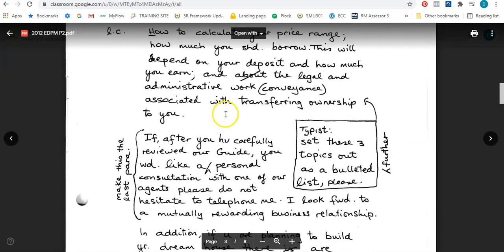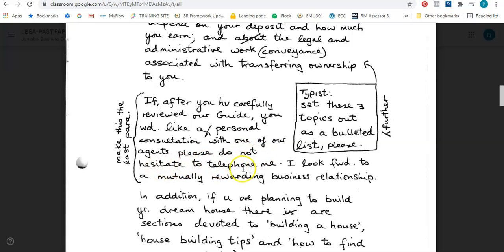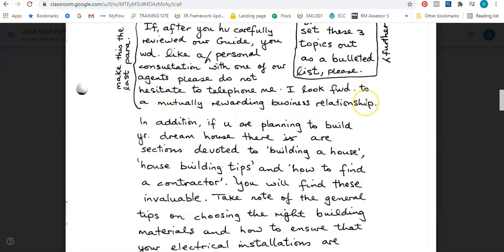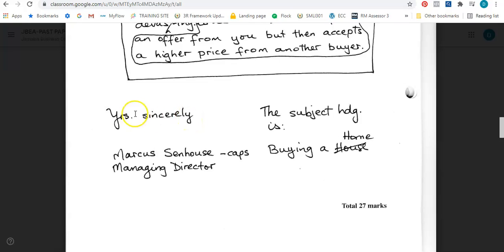Then we go to the final paragraph. If after you have HV — have — carefully reviewed our guide, you WD — would — like a — and I see the insert sign — looking to the right I see the insert symbol with the word 'further'. So it should read: you would like a further personal consultation with one of our agents. Please do not hesitate to telephone me. I look forward — FWD — to a mutually rewarding business relationship. Then: yours sincerely — YRS — yours sincerely — Marcus Senhouse, and that should be in all capital letters — Managing Director.